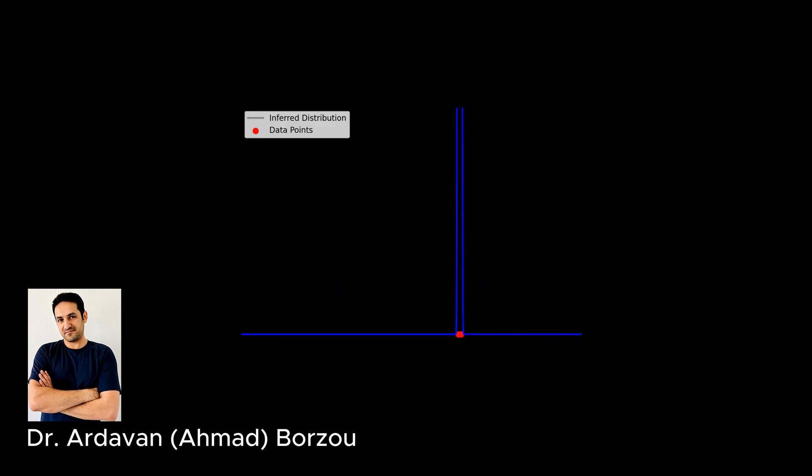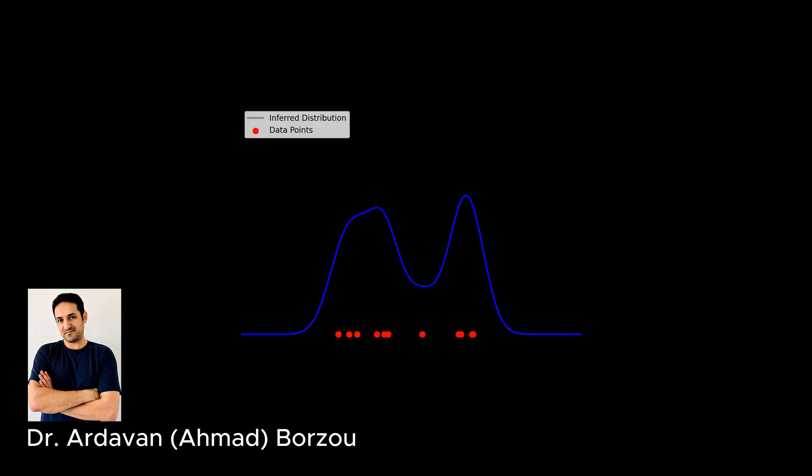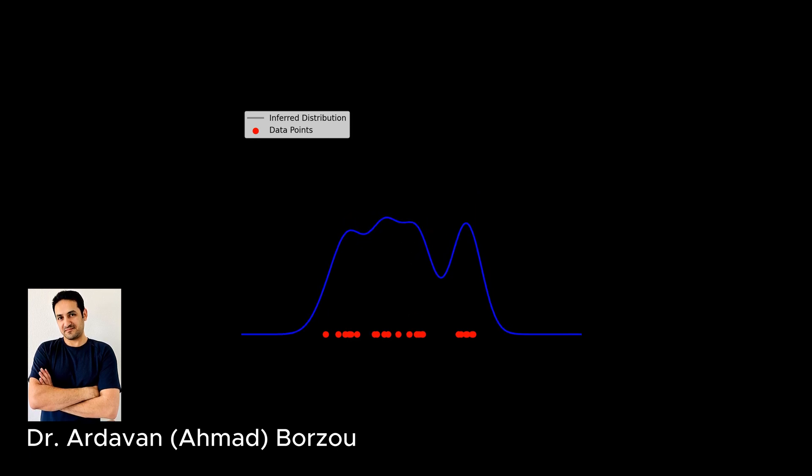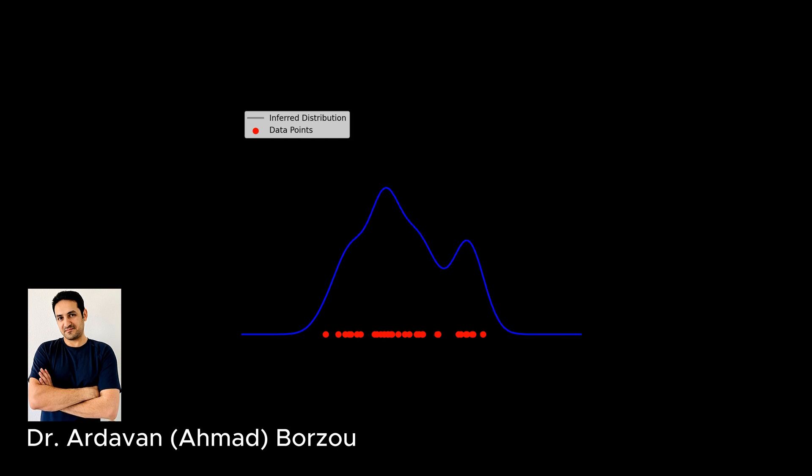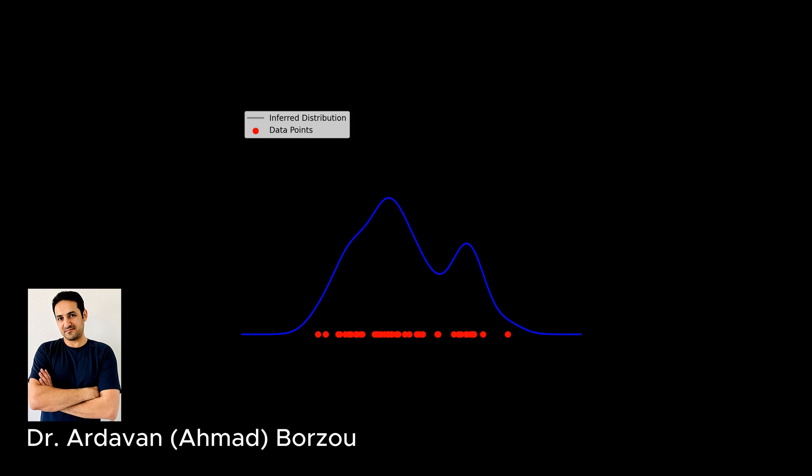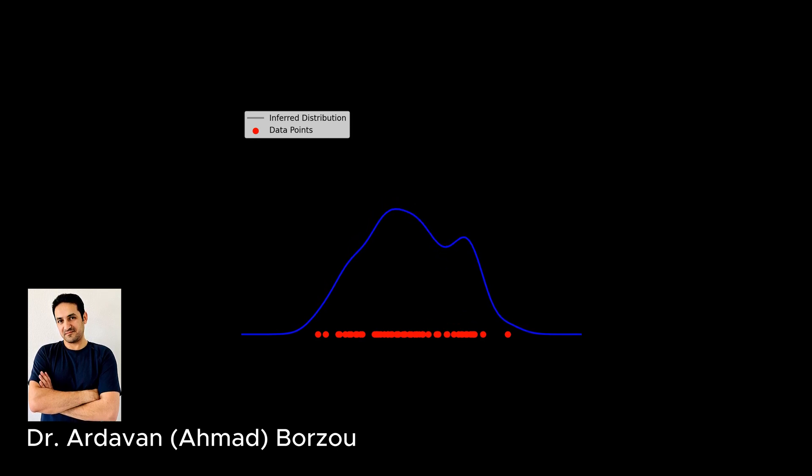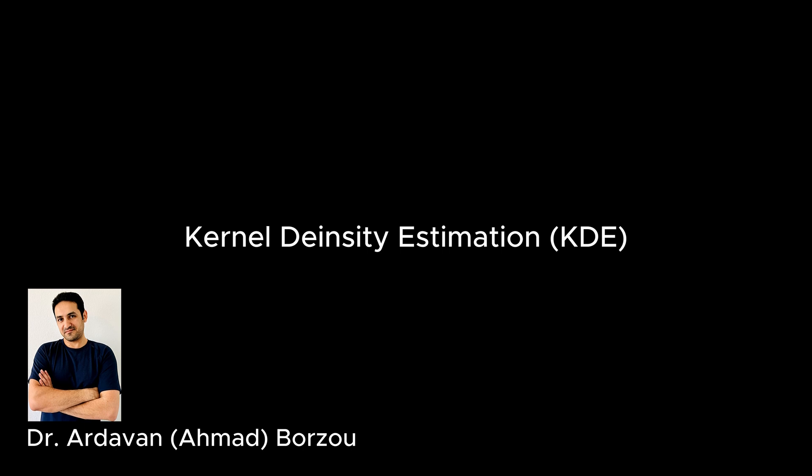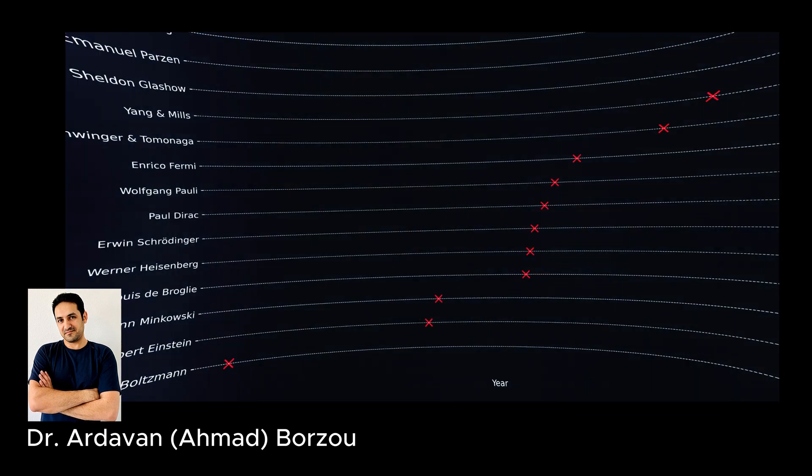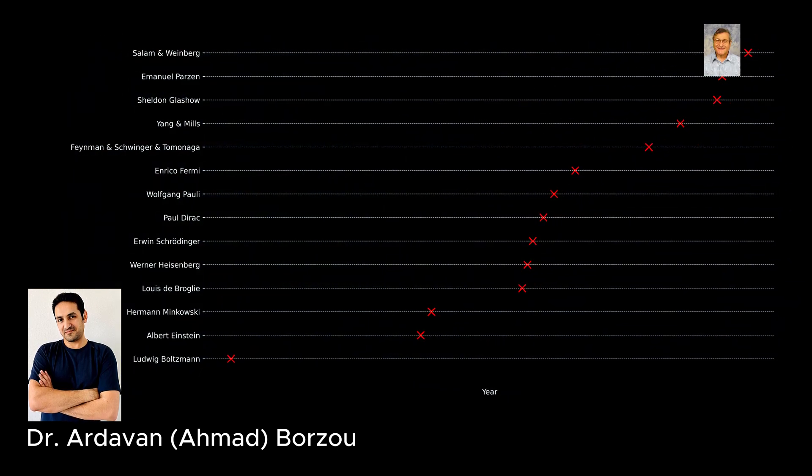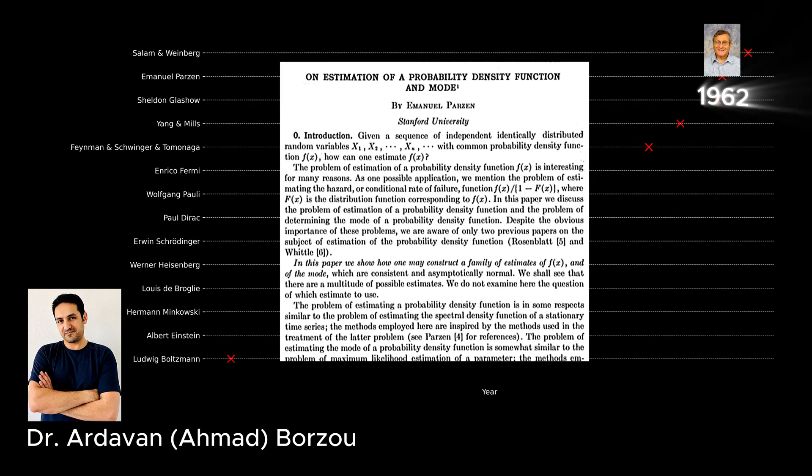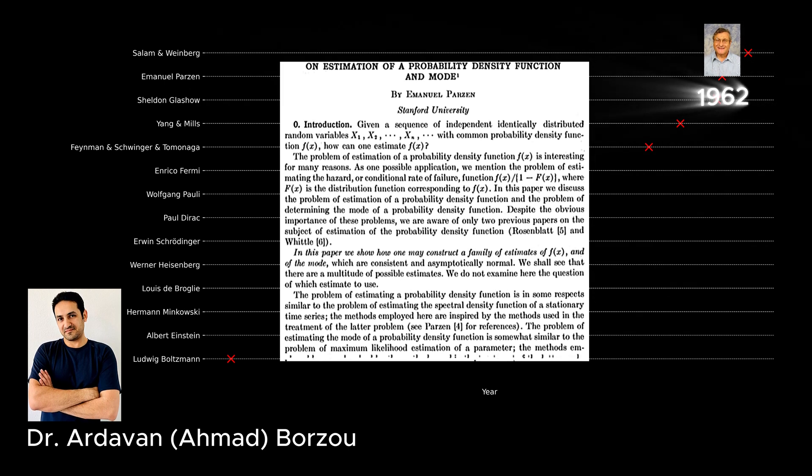There are non-parametric methods that are developed to infer the unknown probability distribution of a system directly from the data collected from it. These methods do not assume a specific functional form for the underlying probability distribution and instead let the data determine its shape. One widely used method of this type is the kernel density probability density estimation, or KDE.